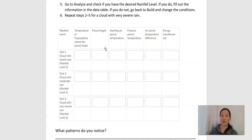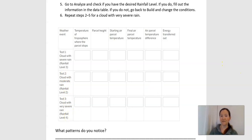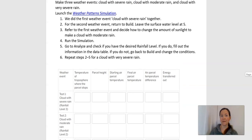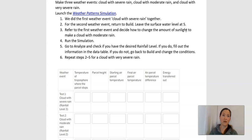Your job is going to be, if you have access to the sim, to go and do two more tests. You want to try to get a rainfall level of two and a rainfall level of four. You're going to leave the surface water level at five, but you might need to change the amount of sunlight — the amount of energy — because one of the things we're studying in this chapter is how does temperature impact rain? The amount of energy from the sun affects the temperature, which affects the amount of rain.